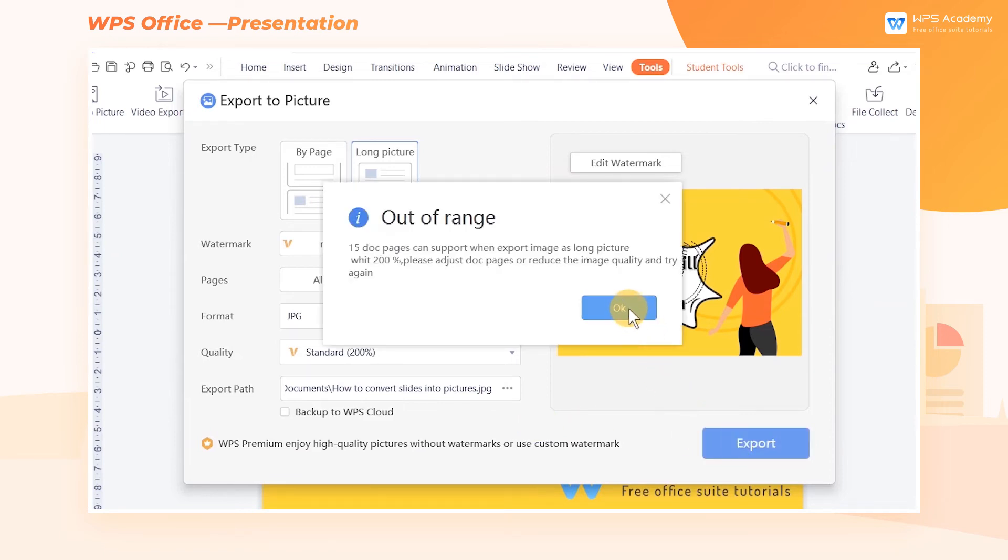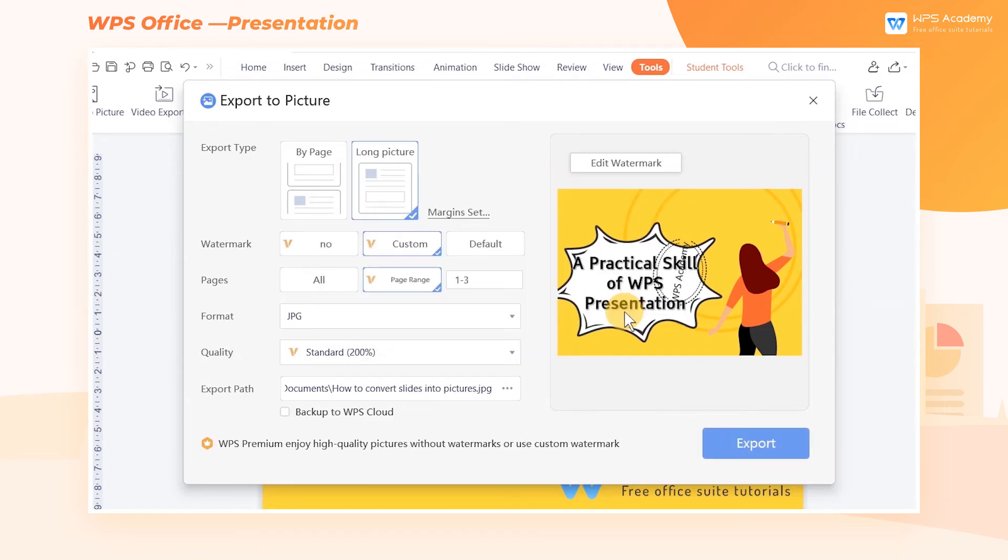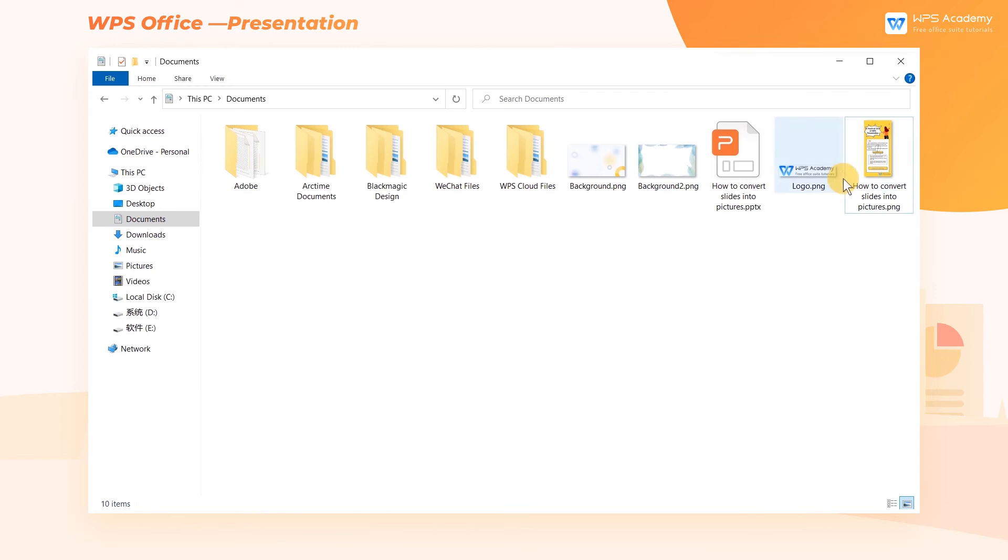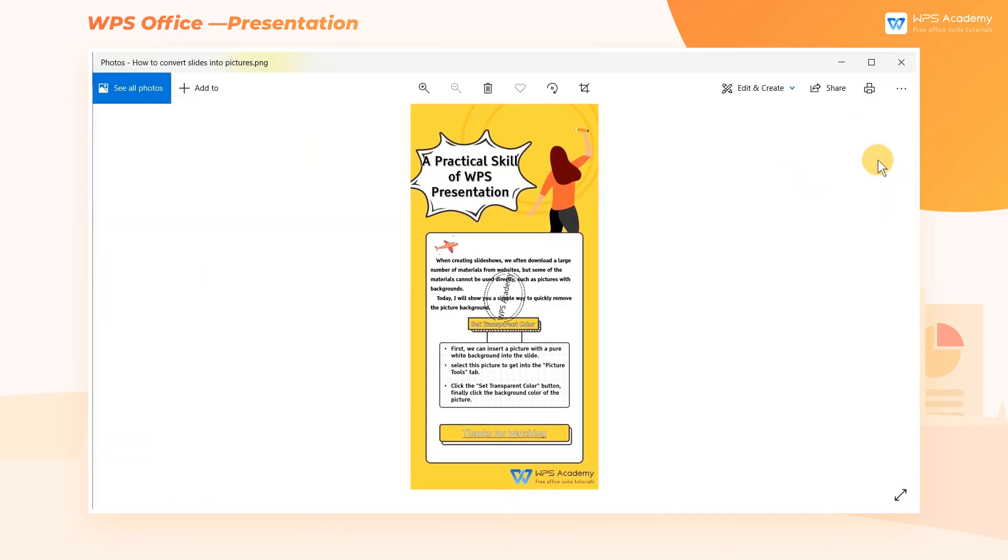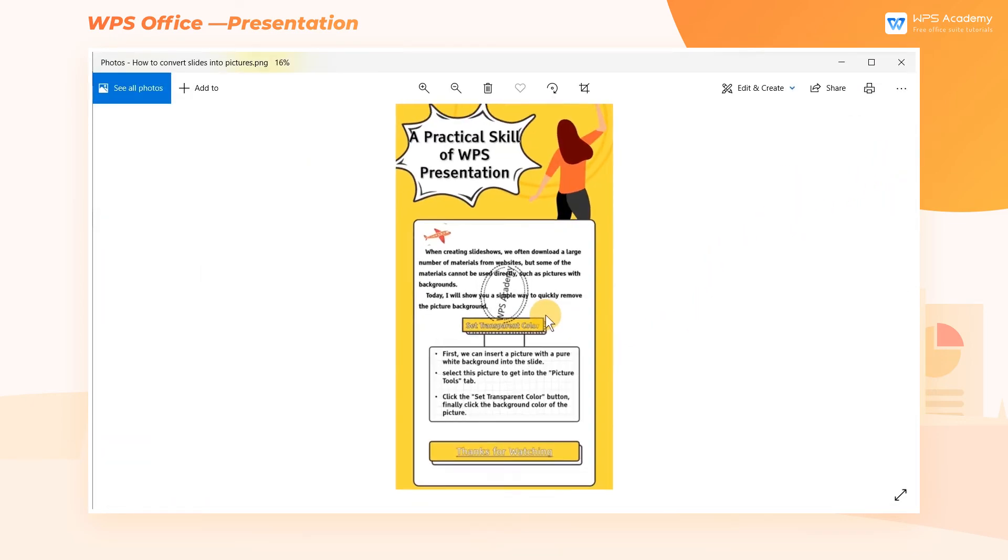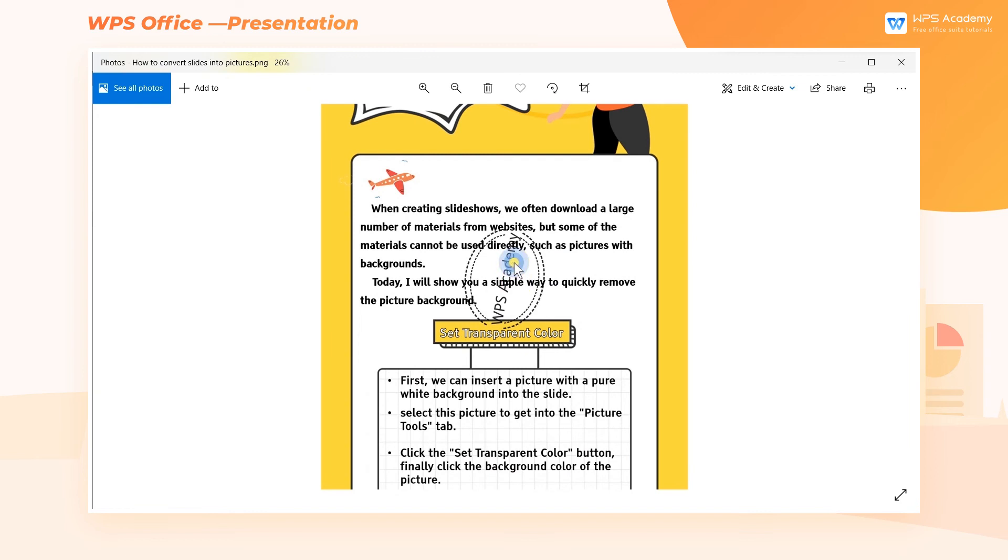Isn't it convenient? Next, head to the folder where files are saved. Open it. We can see that the slides are saved as a long picture.